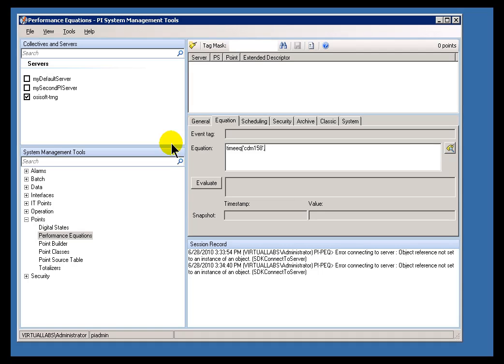let's see how long in the last, oh, let's say the last day shift, Y plus 7 hours to Y plus 15 hours, let's see how long that's been equal to the word Auto.